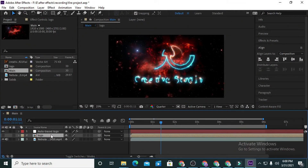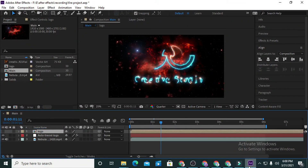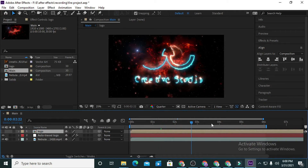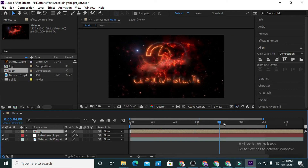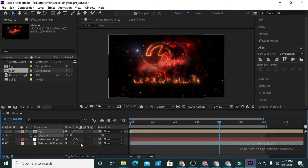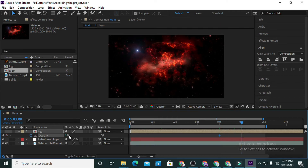Now I am going to bring this logo layer upward. Go to 4 seconds and open Opacity by pressing T. Make the opacity 0 at 4 seconds, then move to 5 seconds and bring the opacity to 100.